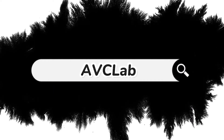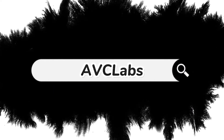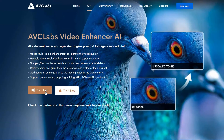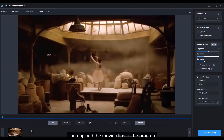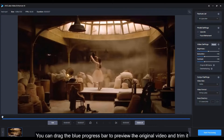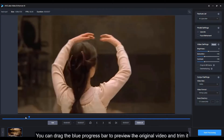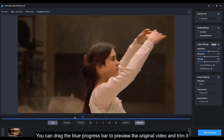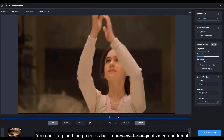Just search for AVCLabs and download Video Enhancer AI, then upload the movie clips to the program. You can drag the blue progress bar to preview the original video and trim it.